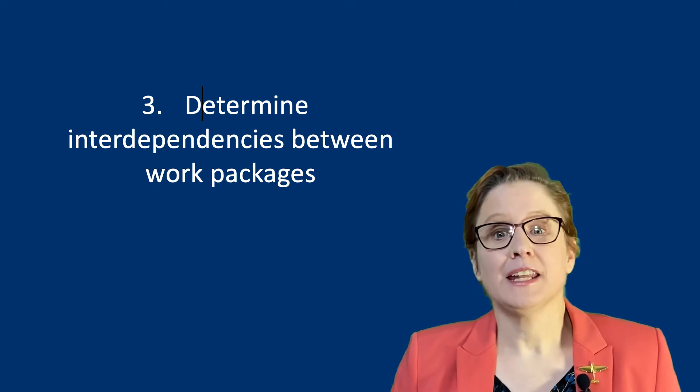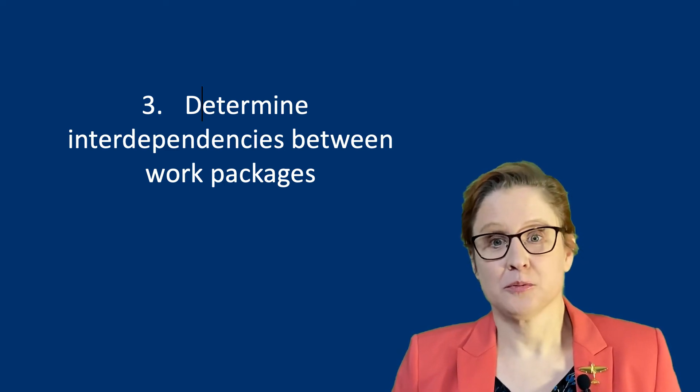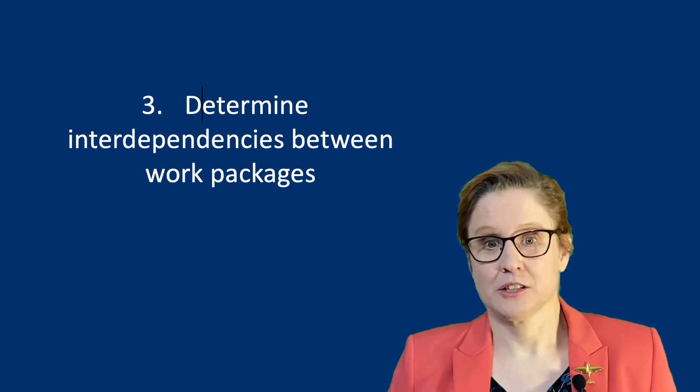Next, you define any interdependencies between your work packages. With interdependencies, I mean how do the work packages interdepend on each other. In project management, four types of interdependencies are defined.